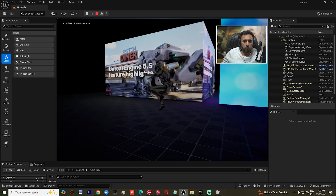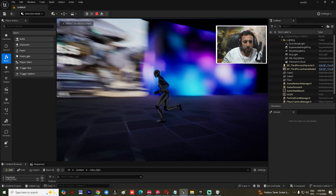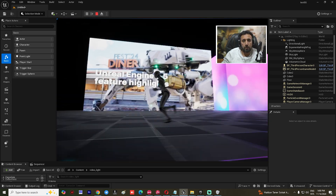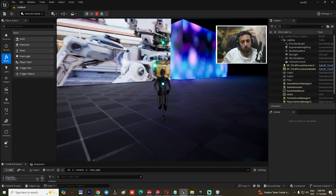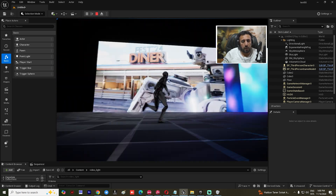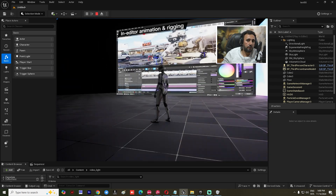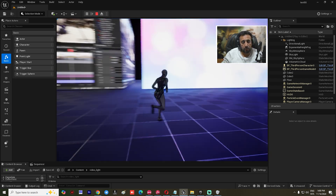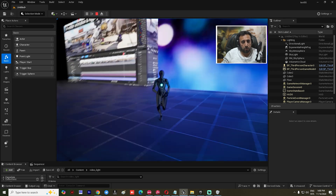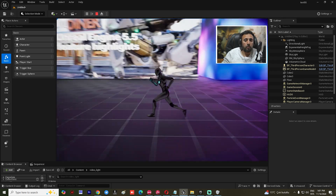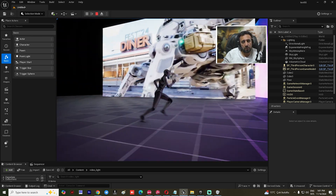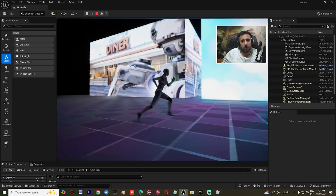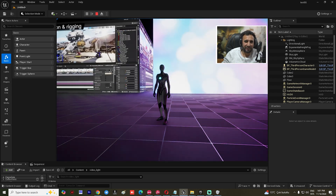Hello everybody, welcome to Mr GFX. Today we are going to talk about how to enable Megalight in Unreal Engine and how to use video as a texture light or Megalight in your project. Before we start, don't forget to subscribe to my channel and like my video. Let's get started.